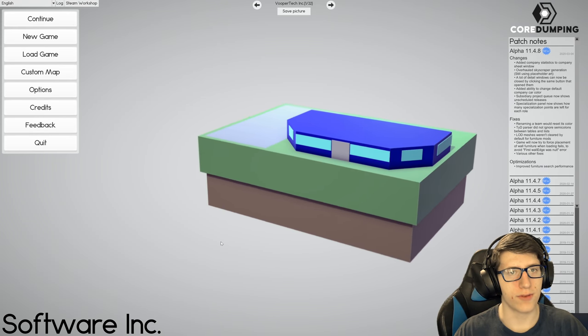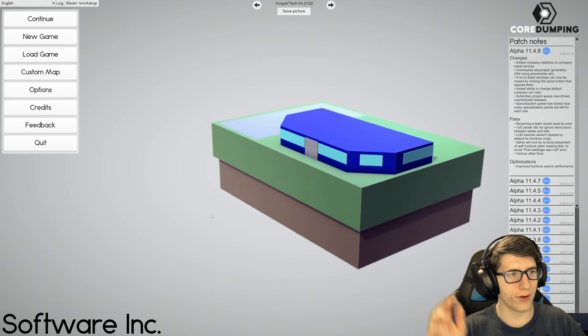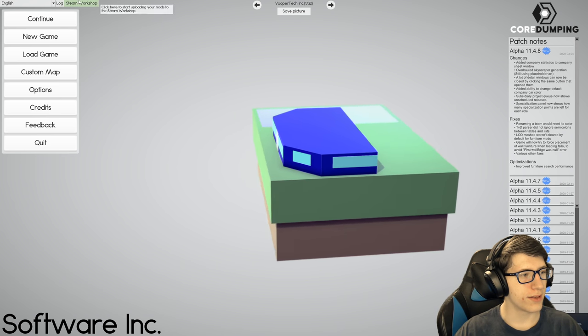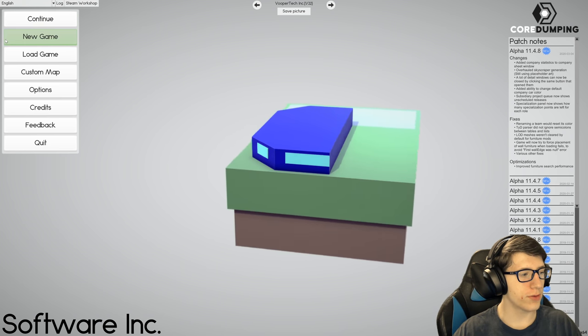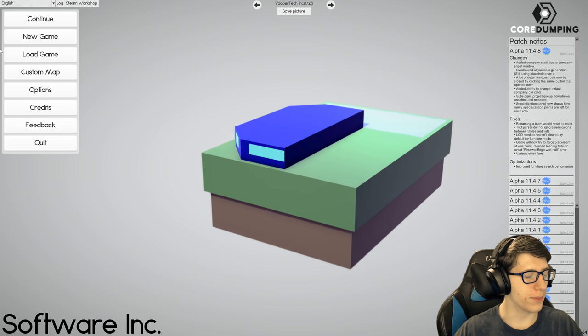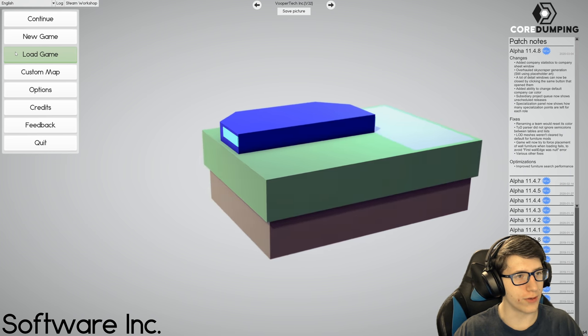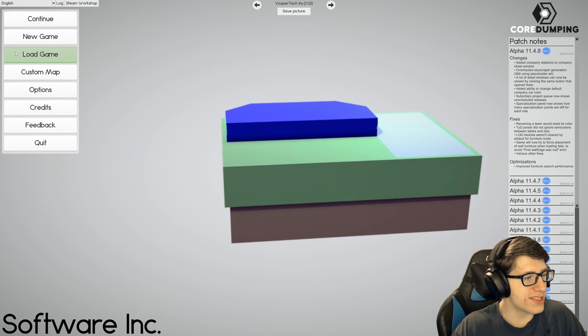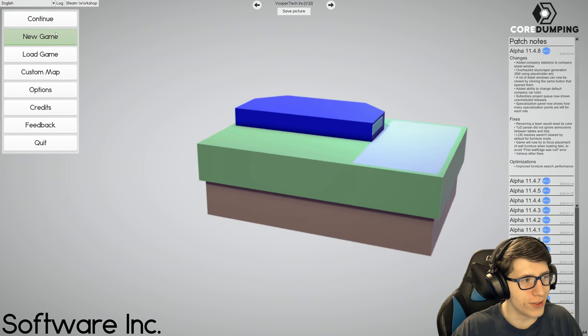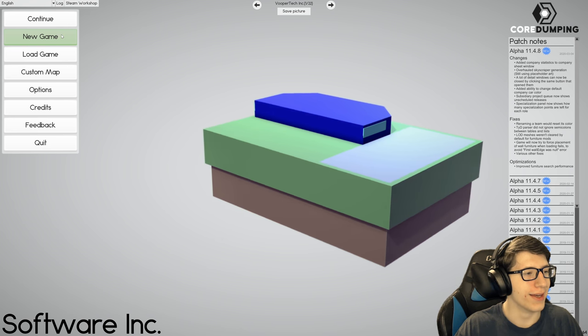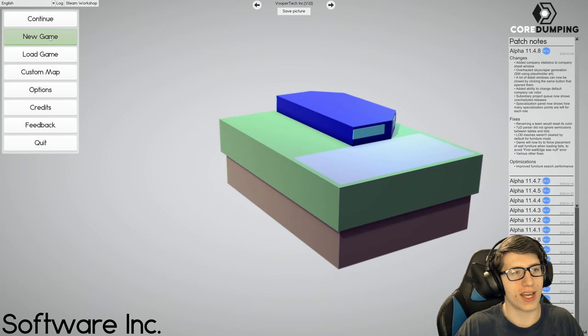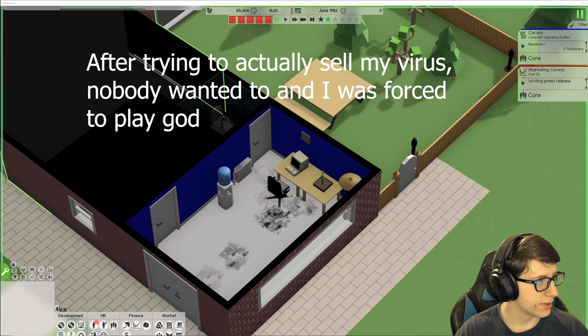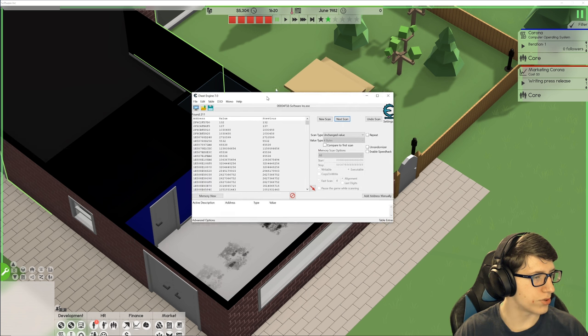Hello and welcome back everyone to Software Inc. We're starting a new game because I had an idea - everyone's dying from a virus, so why don't we make a computer virus in Software Inc and just sell it? We won't even need to infect people's computers because they'll just buy it. I'm great at marketing, I'm sure we can pull this off.